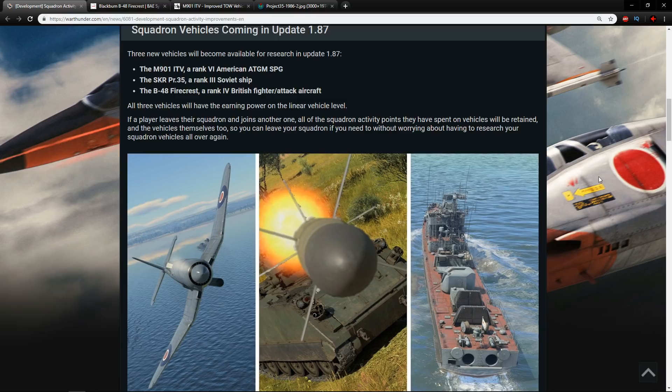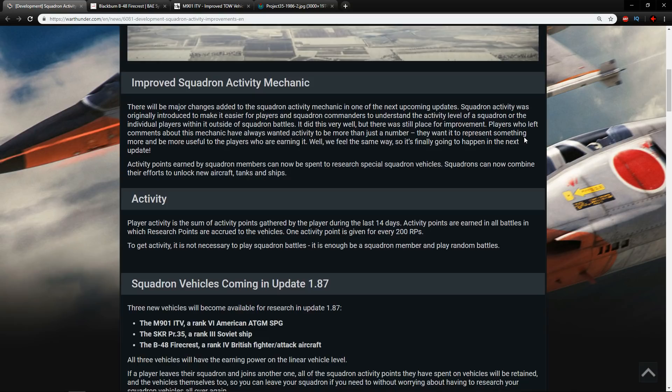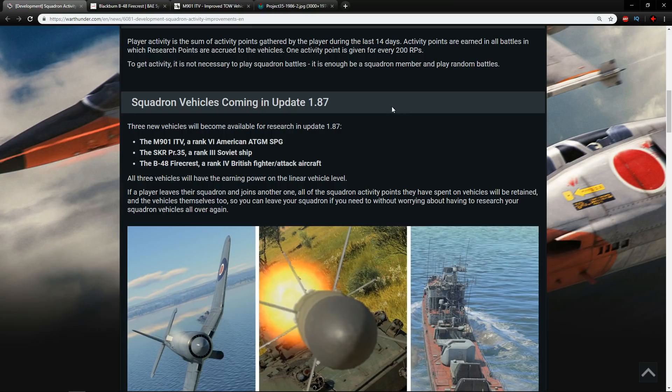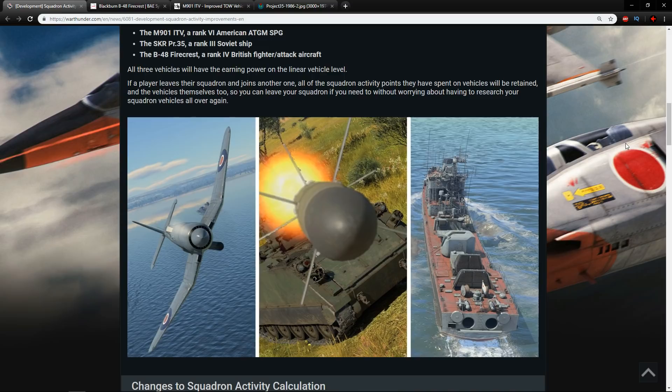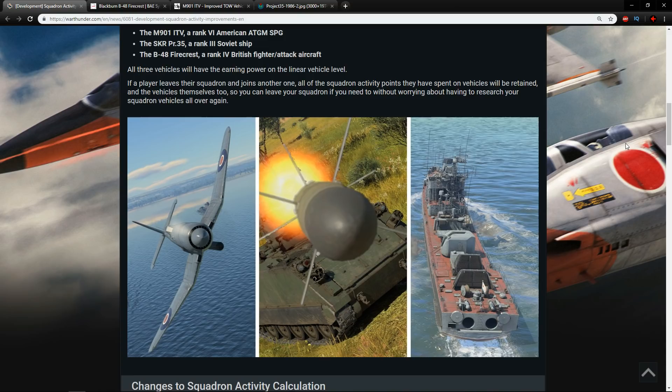So let's get into it and by the way a lot of people have been asking me recently where are these Squadron vehicles. It says coming in update 1.87, they also said that it will be coming after update 1.87 as well not on update 1.87, and I've got a feeling that as I said in the next month or so these will become available so even though they're not available now hopefully in the near future they will be available. So let's start off with the B48 Firecrest.